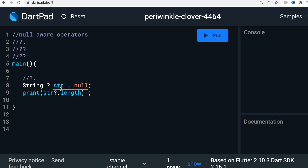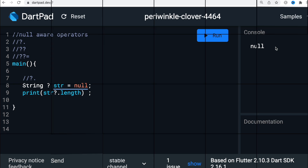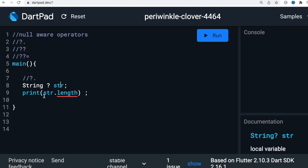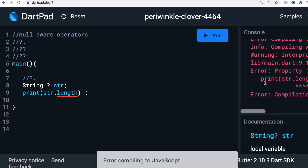In the second example, the string value is null. If we run it, we'll see it is null as well. In the third example, because the value could be potentially null and the compiler knows there is no assigned value, when we do str dot length we can't compile it — we get an error and won't be able to run it.